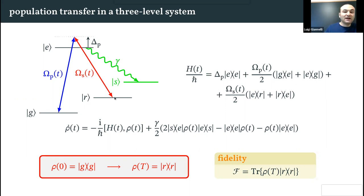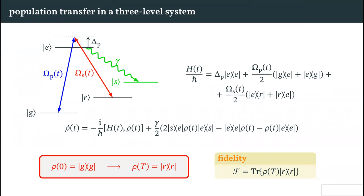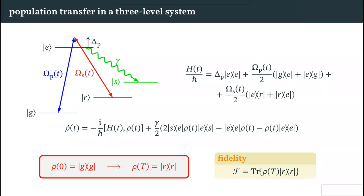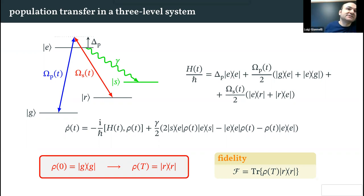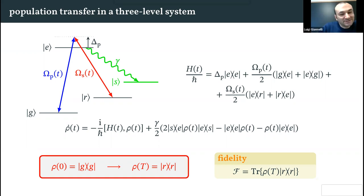Feel free to interrupt me if you want. A question: why are you specifically looking for full state transfer rather than creating an arbitrary superposition between g and r? It can be done, but this is just an example — it doesn't change much. Since this is a tutorial, we wanted to start with the simplest thing, but ideally the framework is the same.